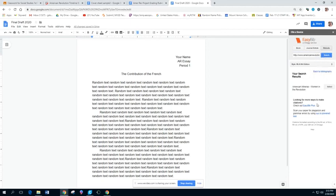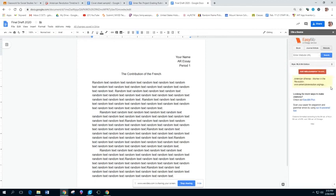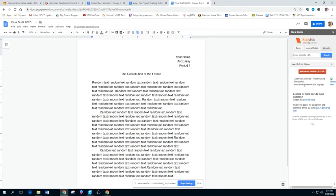And it's going to search. And here it is, American Athenas Women in the Revolution. We select that, and it is going to build the citation. And here it has built that citation right here.